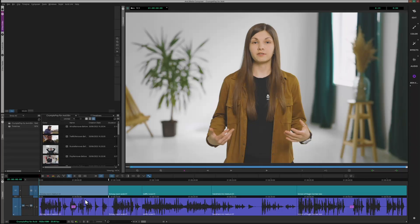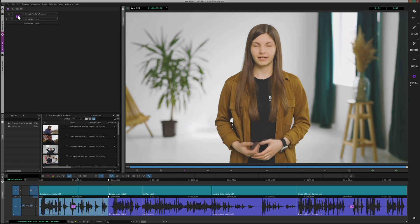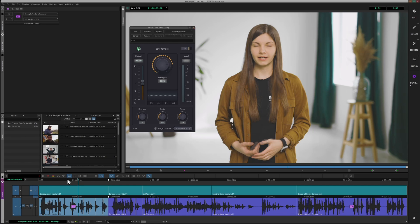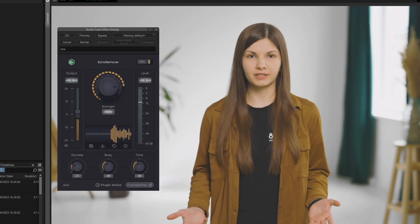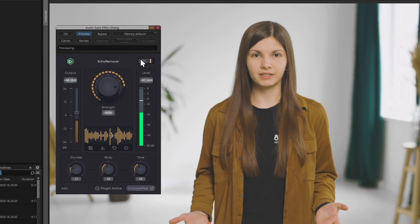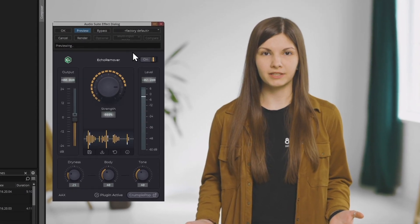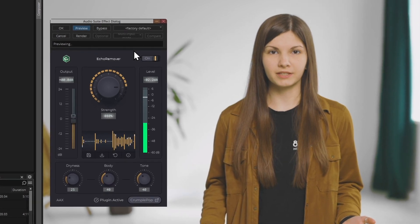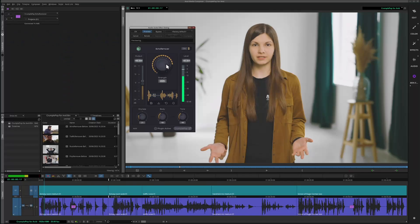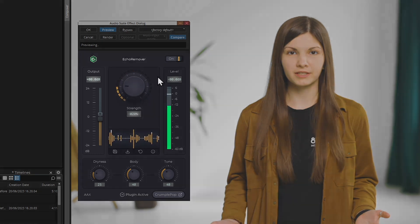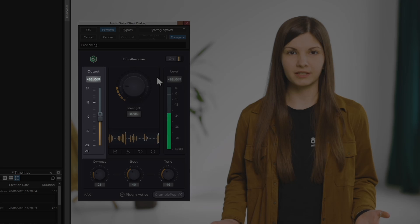Let's apply the effect with a double-click or drag-and-drop and come into effect mode. At the top of the Audio Suite effect dialogue window, I hit Preview to start listening to the clip. I can now tweak the effect to my liking. The main work of every CrumplePop effect is done with the big control knob in the middle. We can also tweak the output level on the left and see where we're peaking on the right.